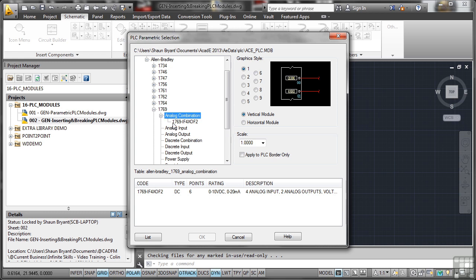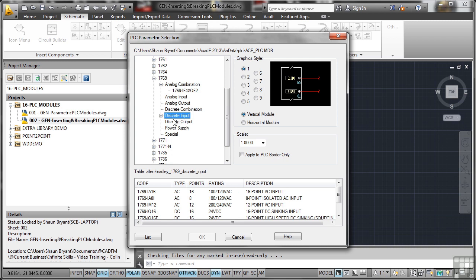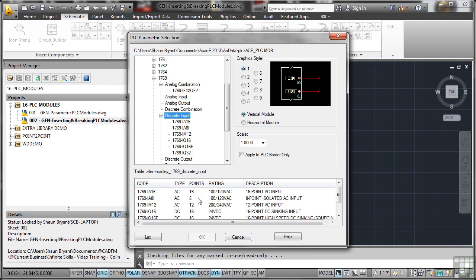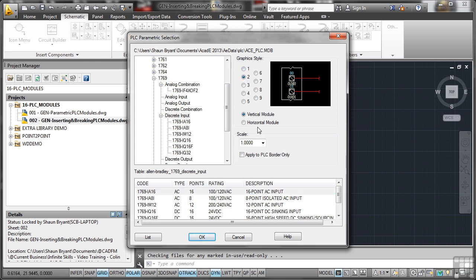Now what I'm looking for here is one with a large number of points on it. So I'm just checking the list. And if we look here in this discrete input section, I've got some 16s. That's what we're looking for. Something with like 16 points on it. I'll go for my favorite style there, which is 2. And we'll have a vertical module in this particular case.